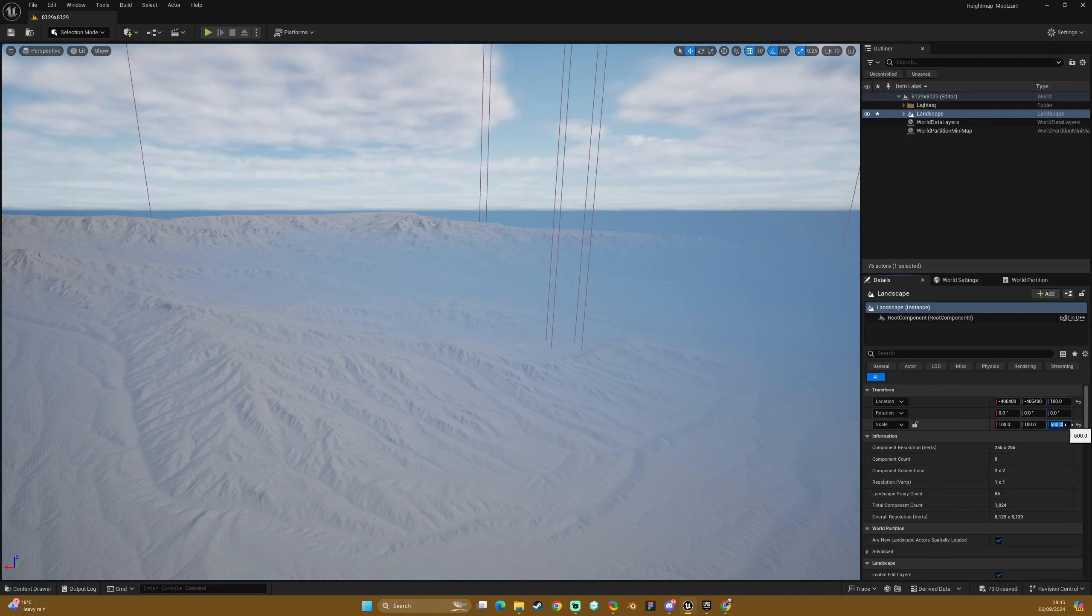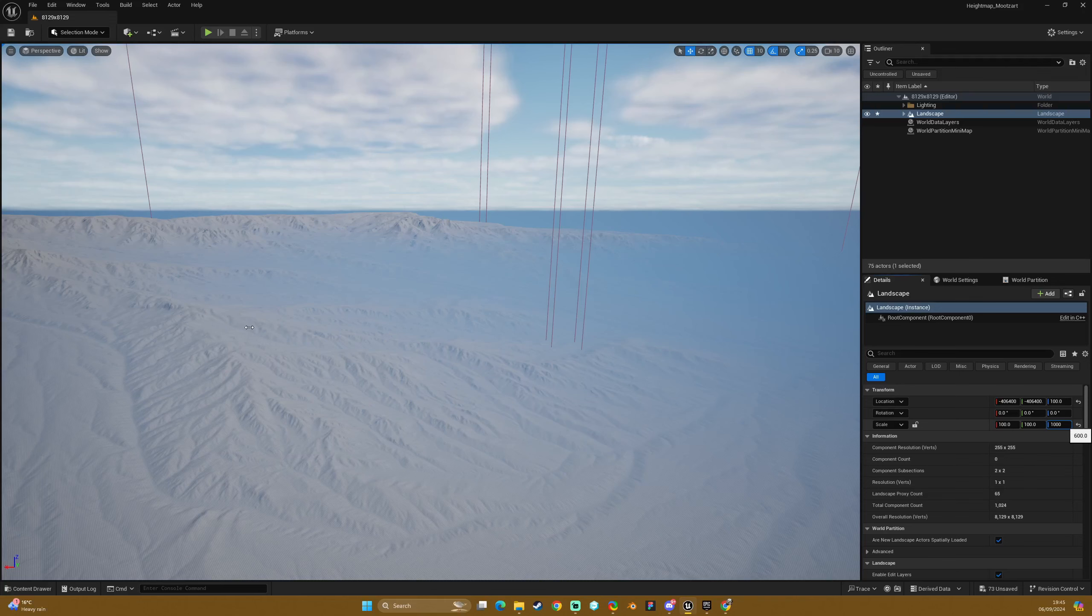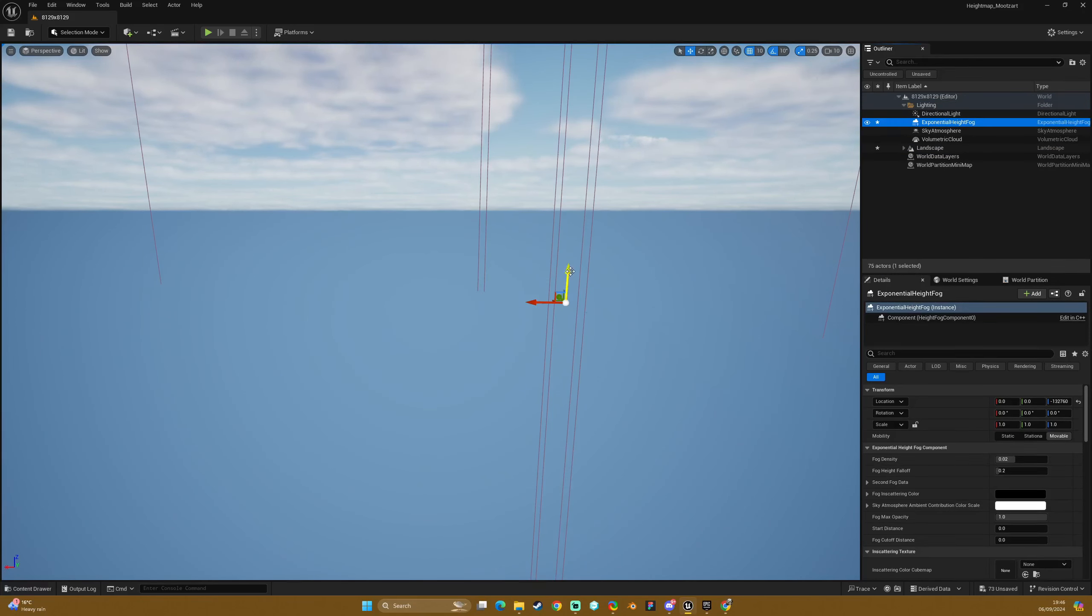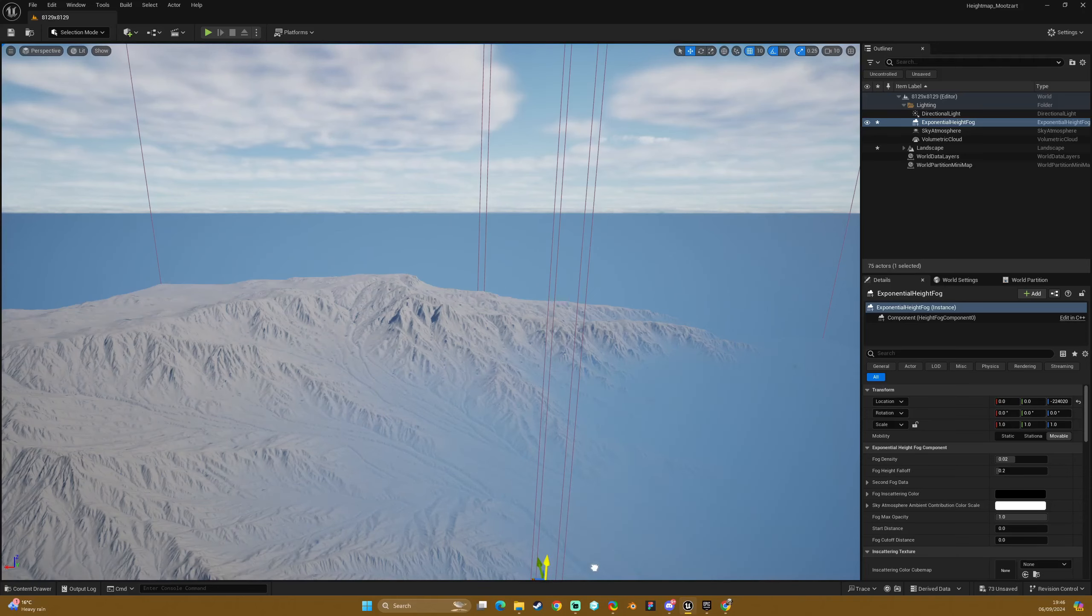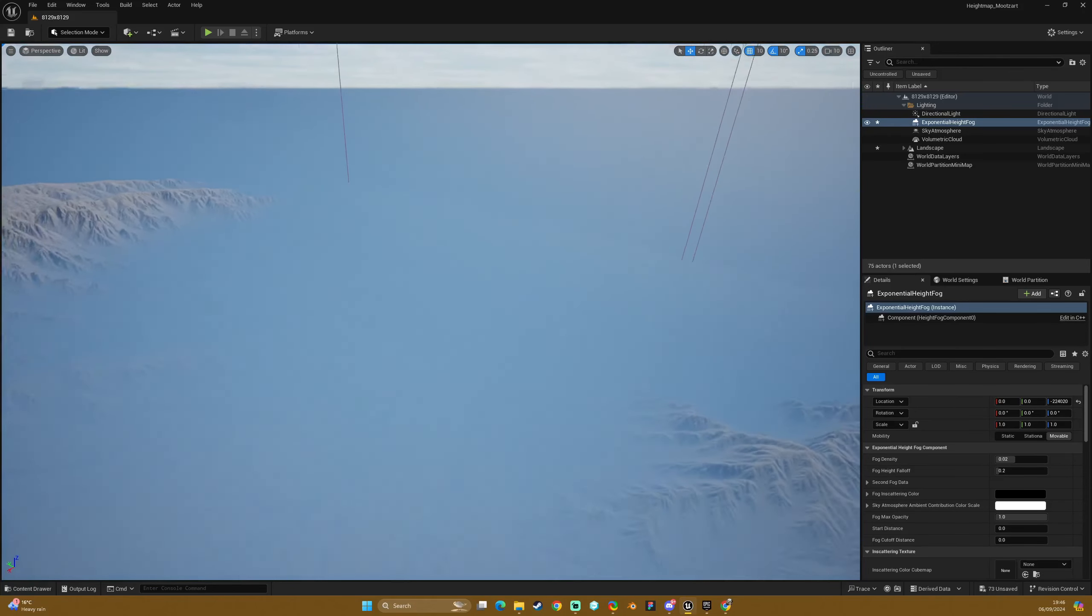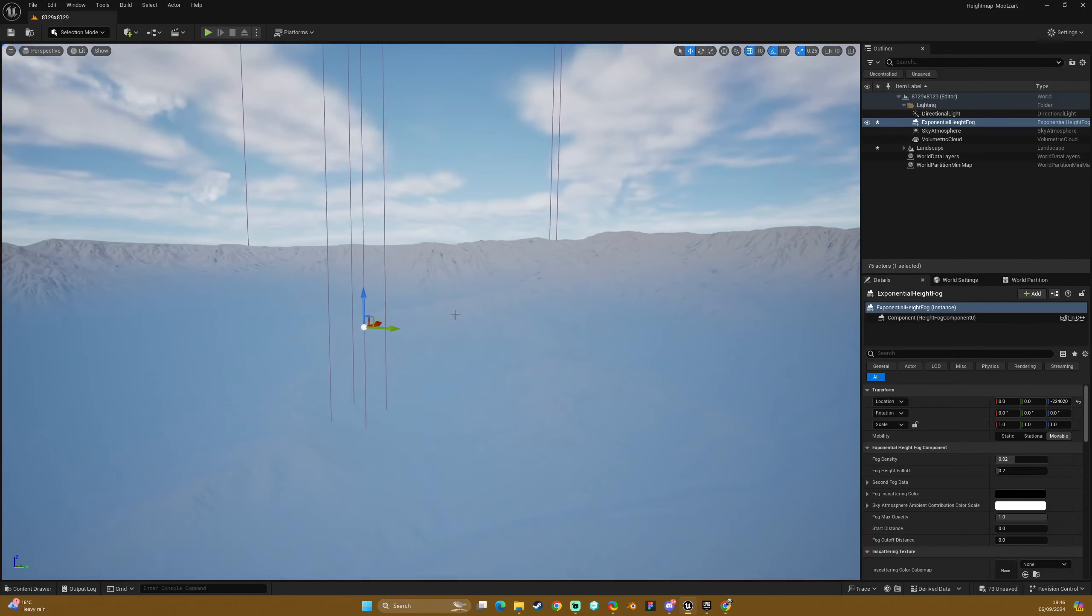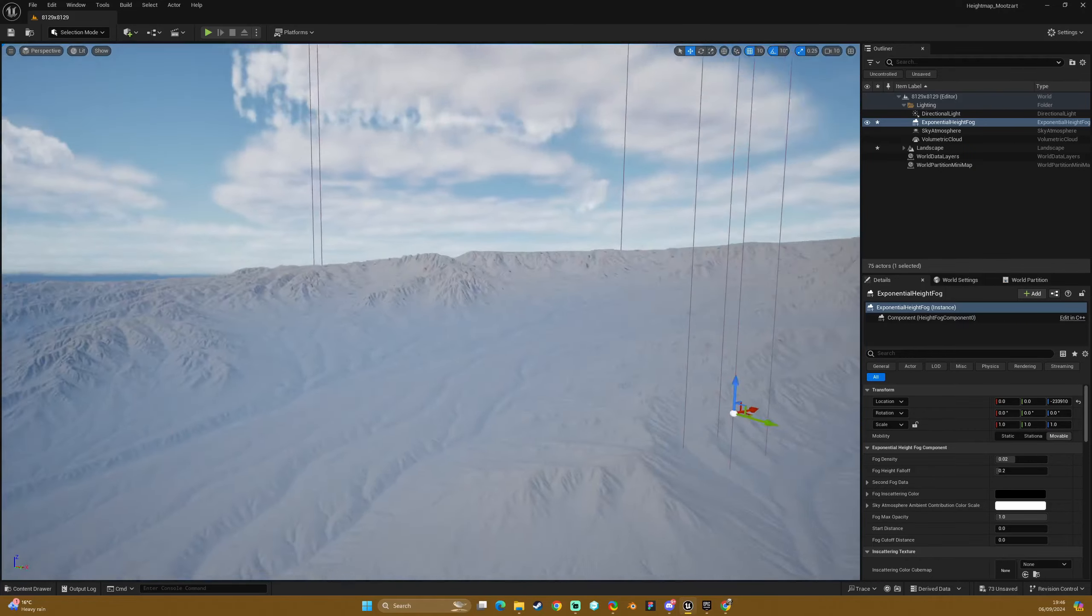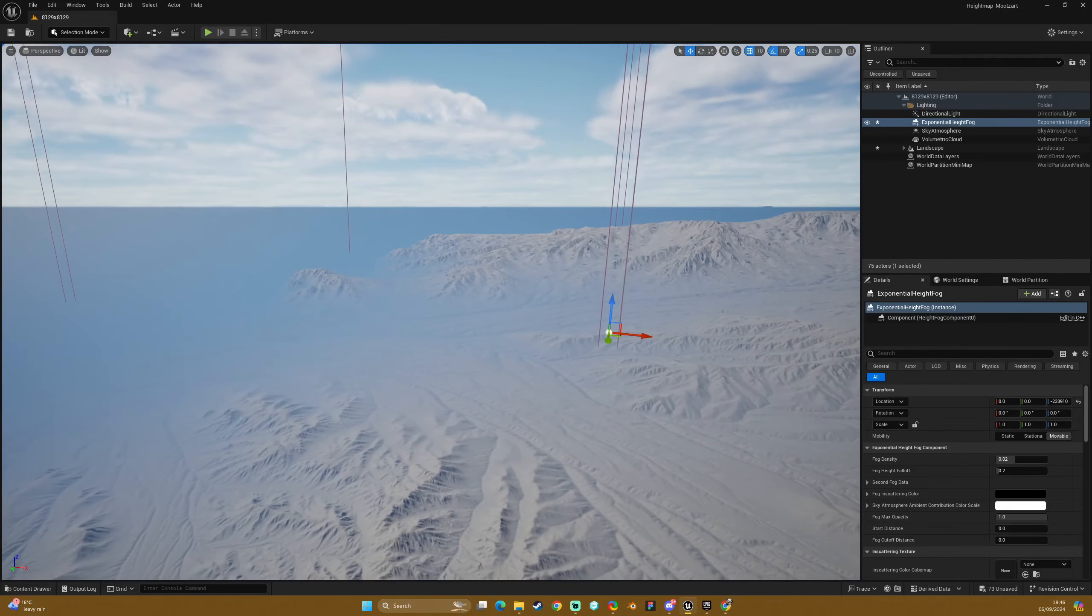I am just going to do something crazy. I am going to do 1000 just because I want some nice details here. Maybe I have crashed it. Nope, I haven't. But that sunk it down nice and low. There we go. We have our mountainous terrain.